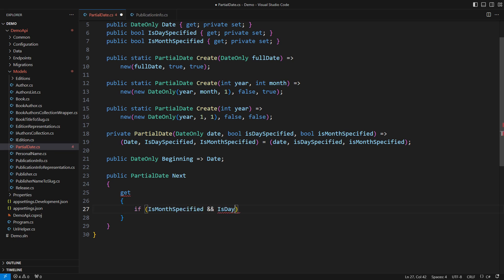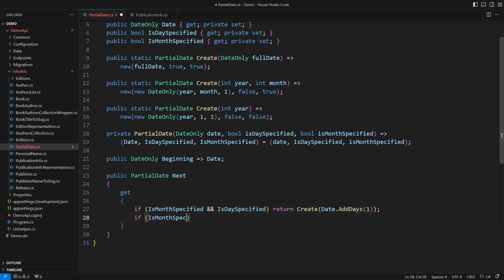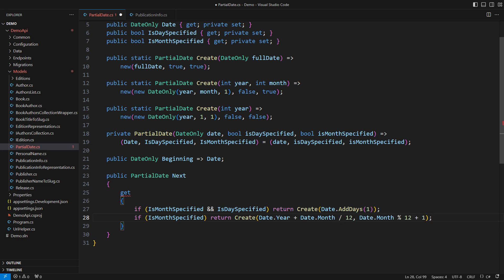With both month and the day, it is the proper date, so I return the next day. With only the month and no day, I need to roll over the twelfth month. This is one carefully crafted expression. The last case is just a year. Pick the following year.